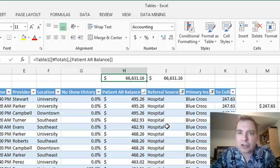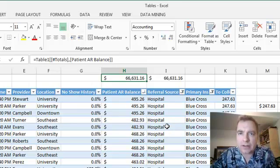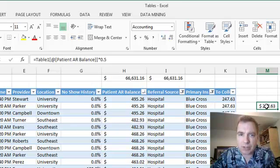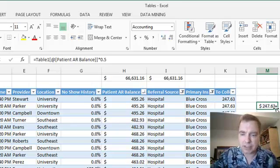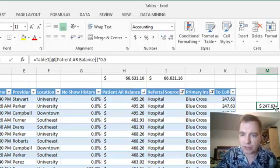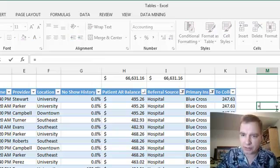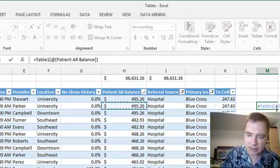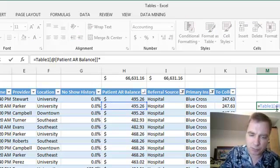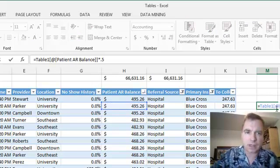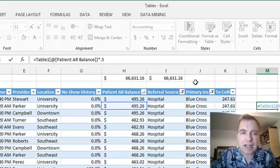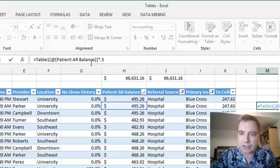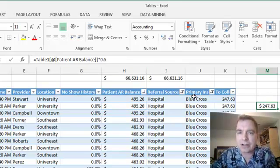The truth is, structured table references are a whole lot easier to read than they are to write. When I need to write a structured table reference like this, I'll just say equals this times .05 or whatever. See how Microsoft is building the formula for me as I go? I can just hit enter here and it'll calculate for me.